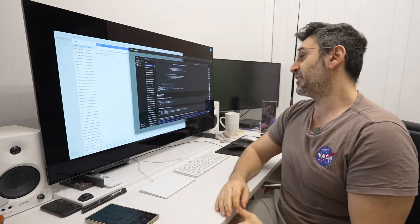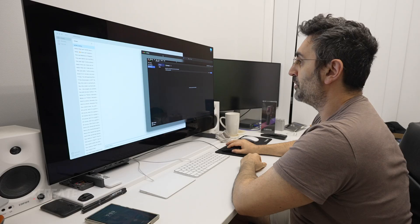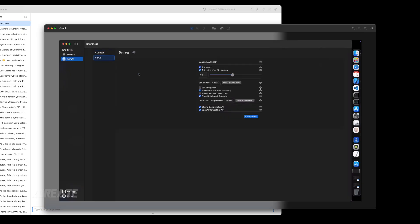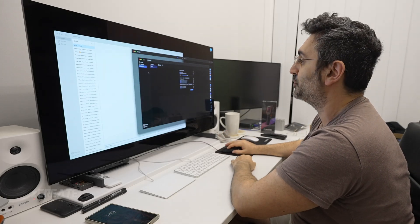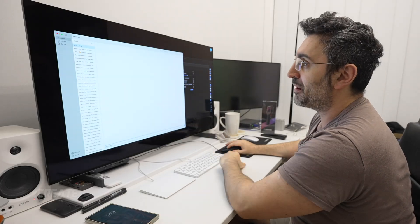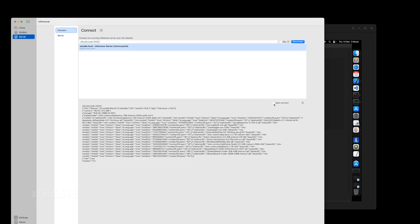To get started, I'm going to jump onto my server, which I've logged in using remote screen sharing. Inside the Inferencer app, I've got the server tab and I'm going to just start the server. Over here I've got local network discovery, allow internet connections, and allow distributed compute. In my app on my MacBook Pro, I'm going to go into server and just make sure the server is connected - and it's connected right now.